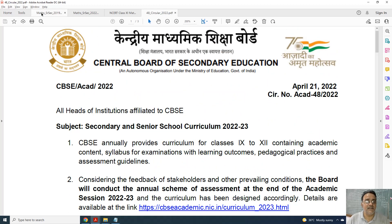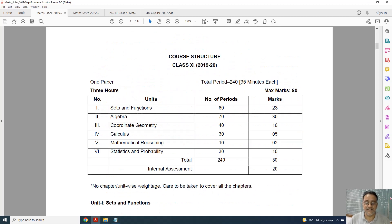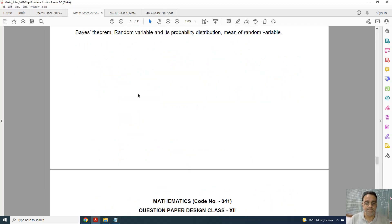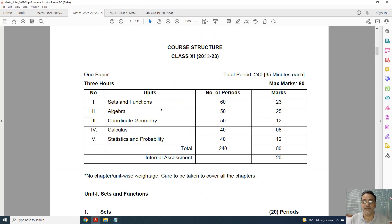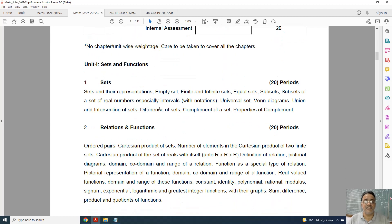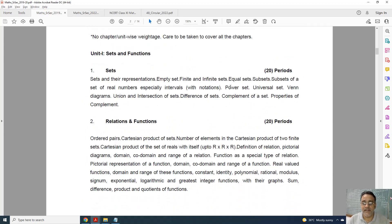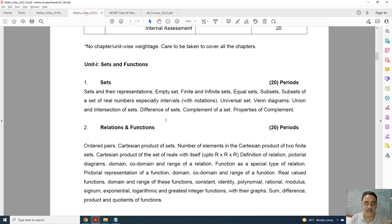So now let us start with the full syllabus of Class 11th. This is the course structure of Class 11th for session 2022-23. In Chapter 1, only one topic is deleted — that is Power Sets. I will show you the present syllabus. Everything is there; only Power Sets is deleted.